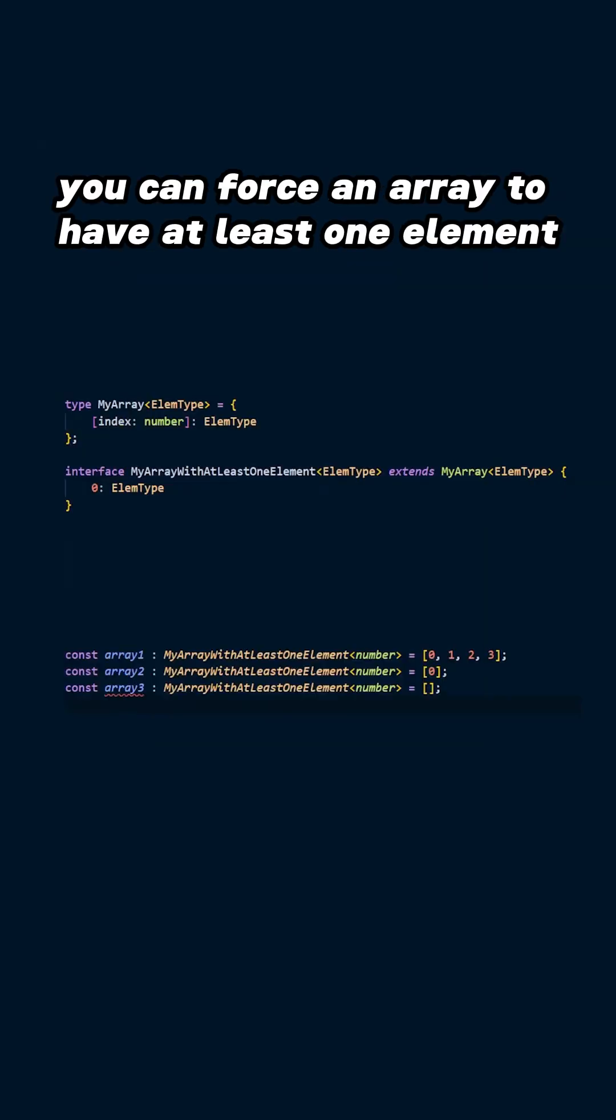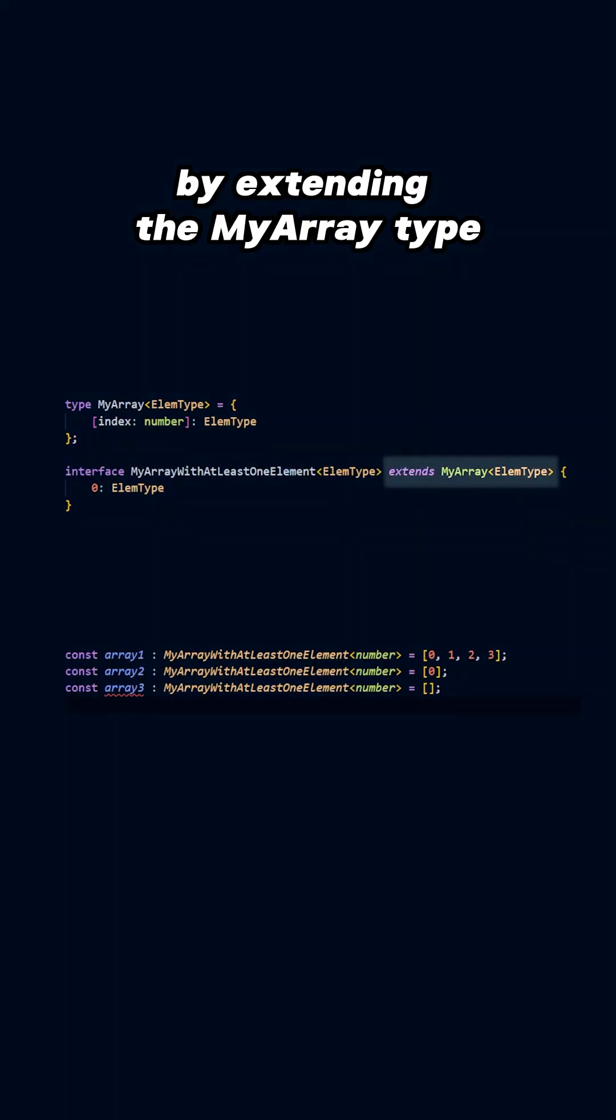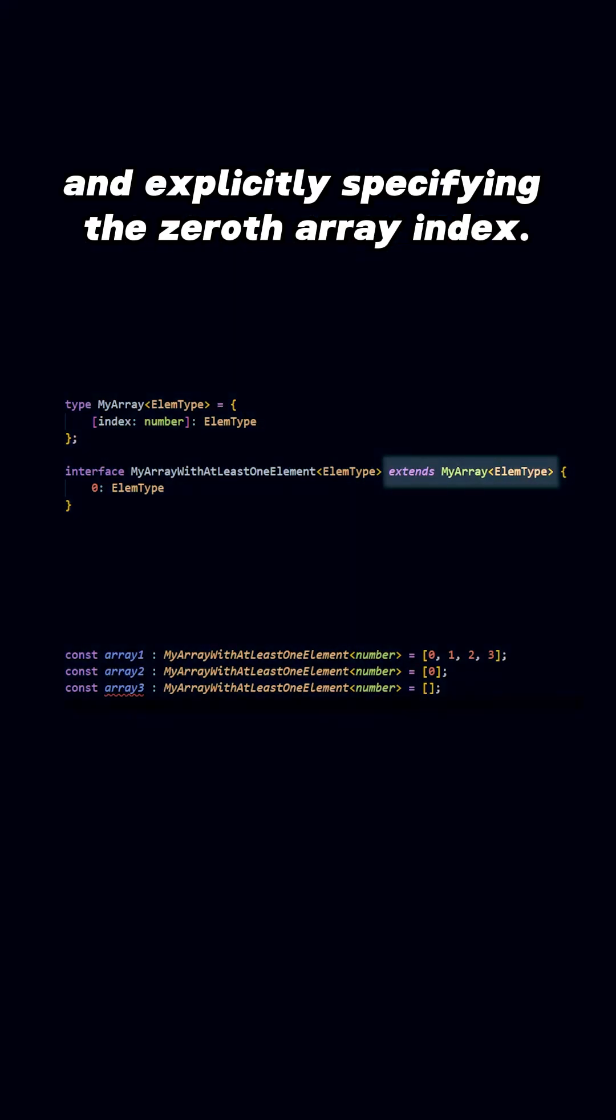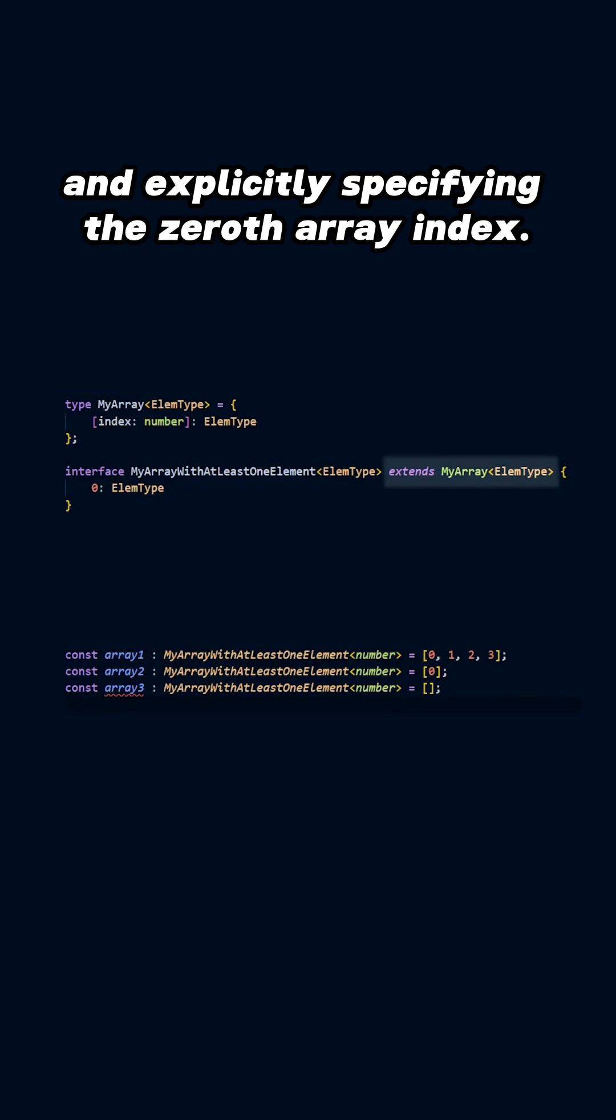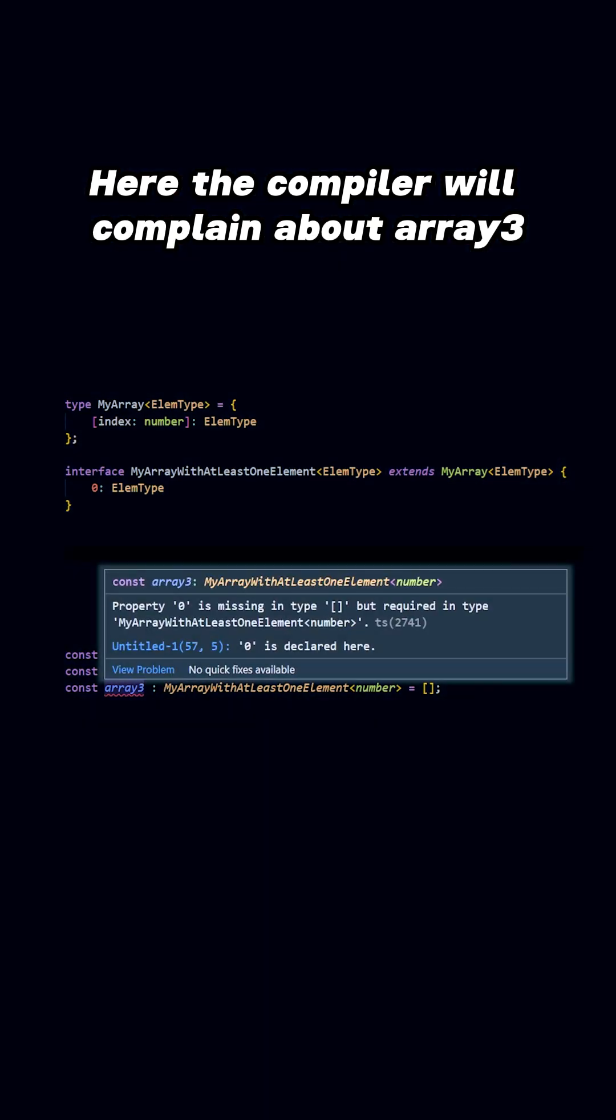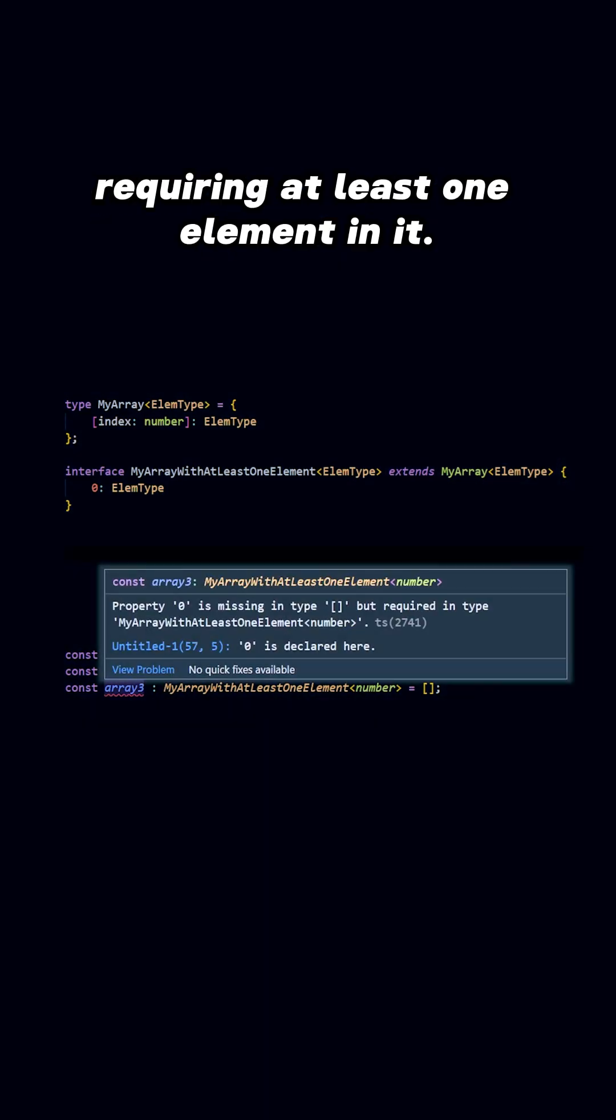For example, you can force an array to have at least one element by extending the MyArrayType and explicitly specifying the zeroth array index. Here, the compiler will complain about Array3, requiring at least one element in it.